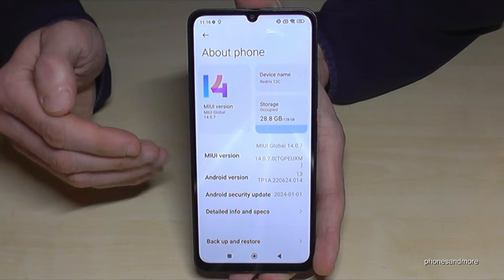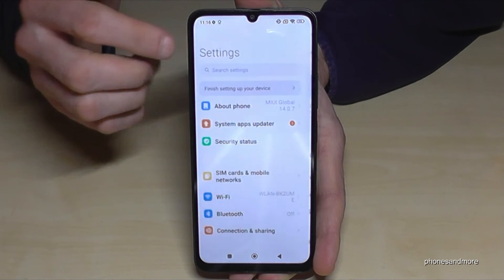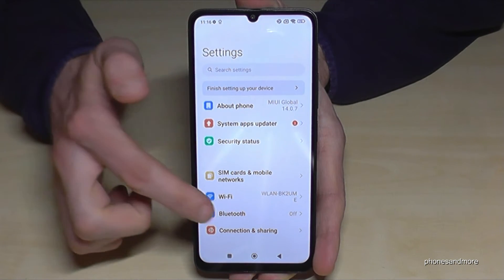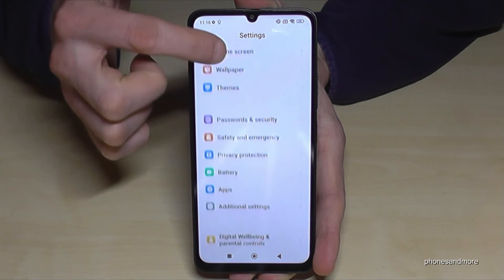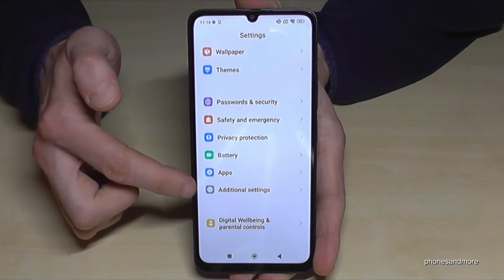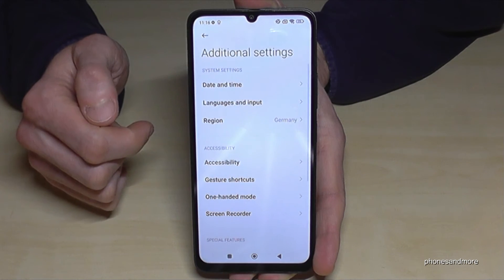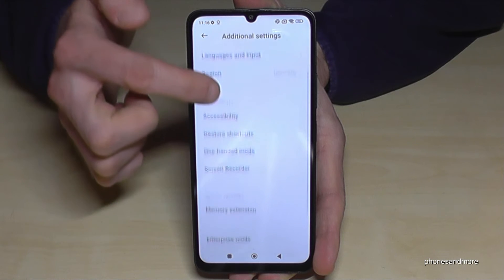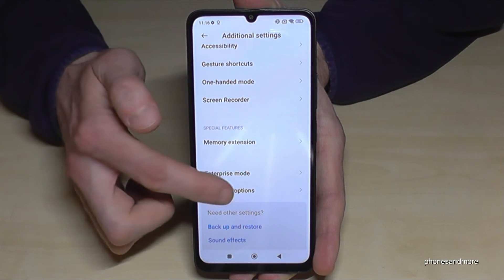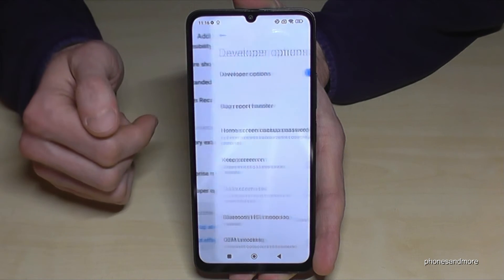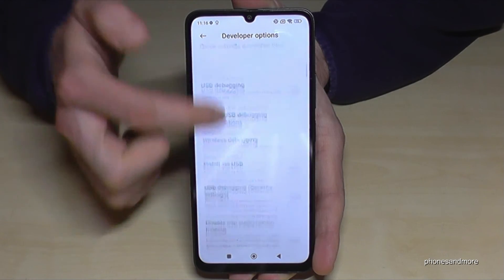But where are the developer options right now? For that, just go back one step so that you're back in the general settings. Now scroll down to 'Additional Settings', and a bit below you will find the 'Developer Options'.